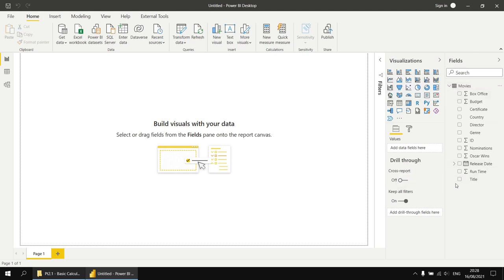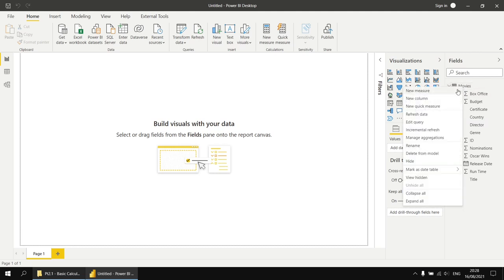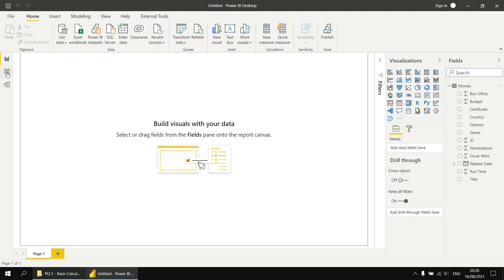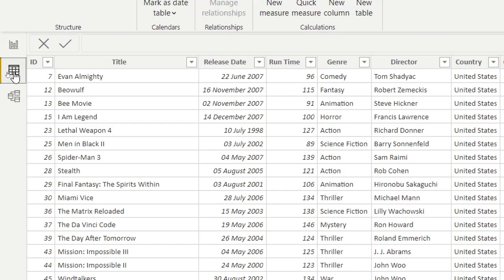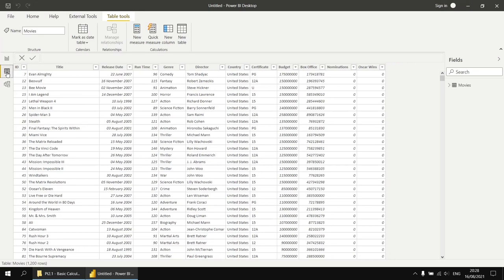I could start creating calculated columns in the report view by right-clicking on the movies table and choosing New Column, but the problem is I don't get to see the results immediately. Instead, I'll head to the Data View using the second button on the left side of the screen. There I can see existing imported data, and when I create new columns here, I'll be able to see their results immediately.